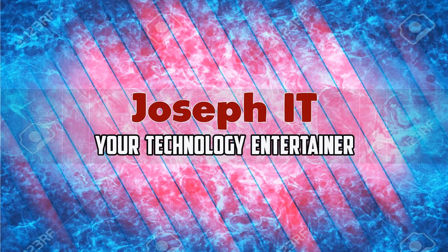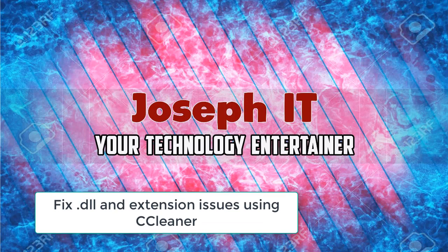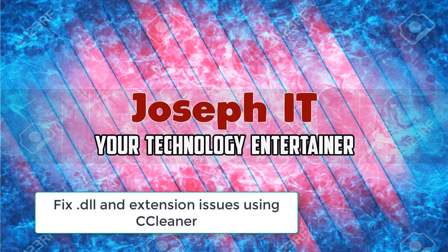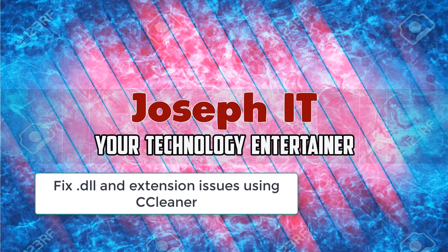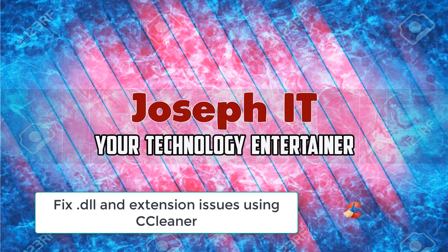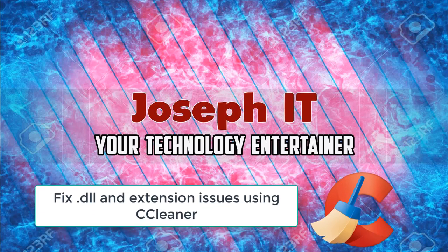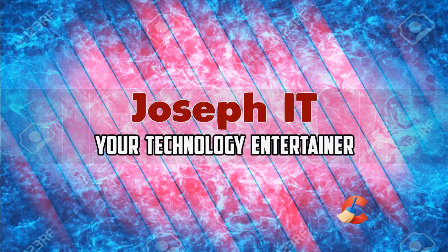Hello guys, welcome to Joseph IT, your technology entertainer. Today I will be showing you how to fix all the DLL problems and extension problems in your computer just by using CCleaner. So be with Joseph IT.